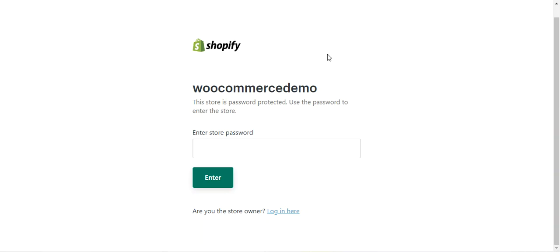Hello and welcome to this new video tutorial of WooCommerce Shopify connector. This plugin integrates your WooCommerce store with the Shopify store, and you can integrate multiple Shopify store accounts with your WooCommerce store. Using this plugin you will be able to synchronize products, categories, and orders between the respective platforms as required.